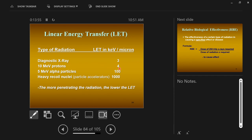Those 10 MeV protons have a LET of about 4 — higher than x-rays. So the higher this number, the more harmful the radiation. A 10 megavolt proton deposits about 4,000 volts per micron of travel. 5 MeV alpha particles have a LET of about 100 — for every micron an alpha particle travels, it deposits about 100 kV. Large nuclei used in particle accelerators can have up to 1,000 keV per micron.